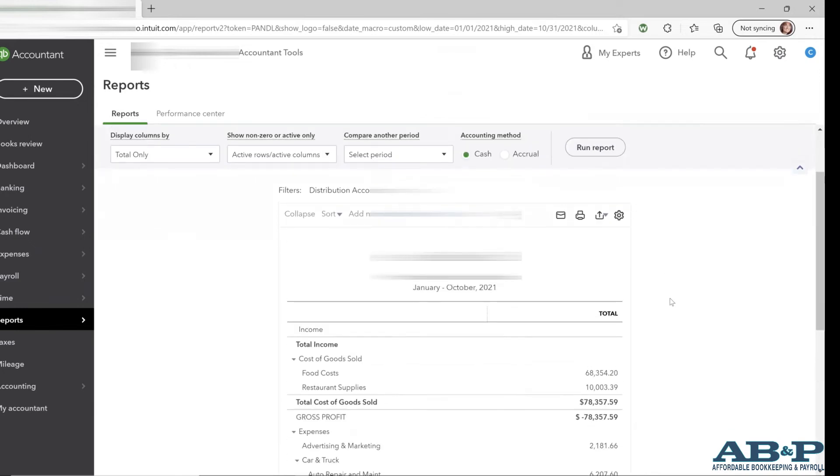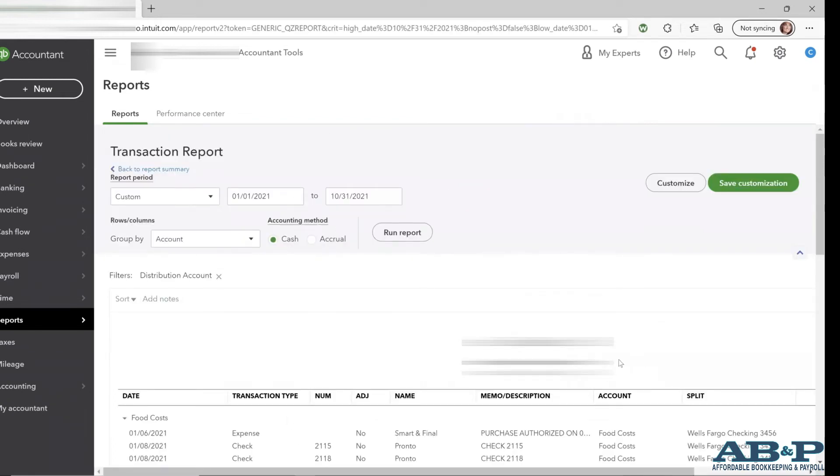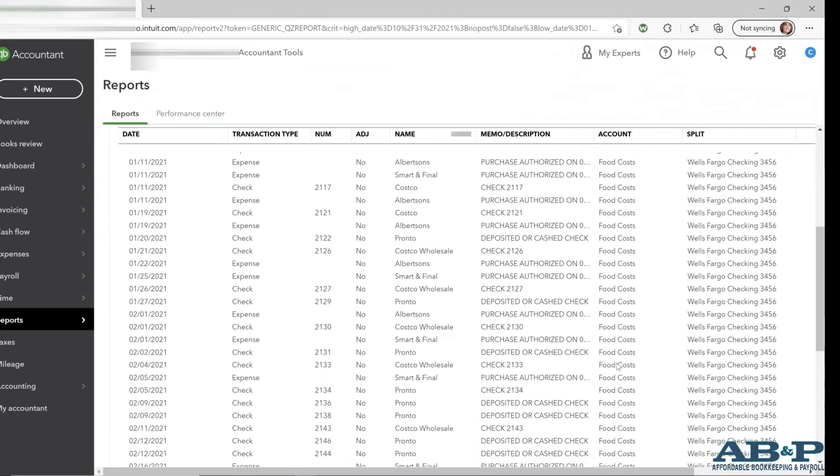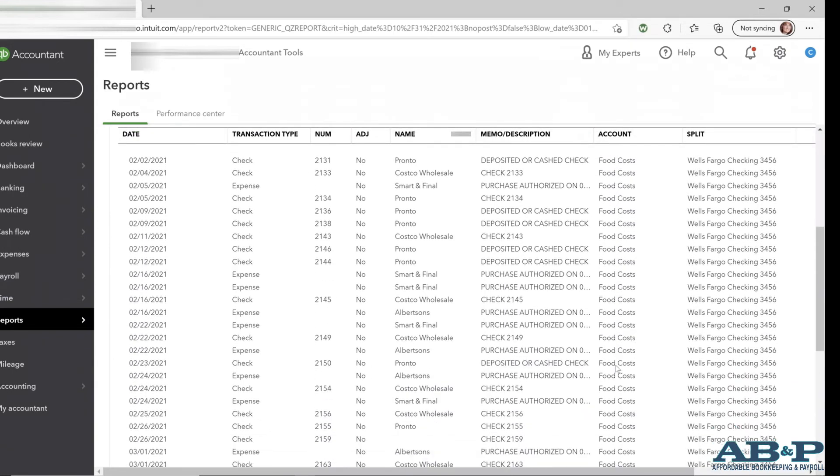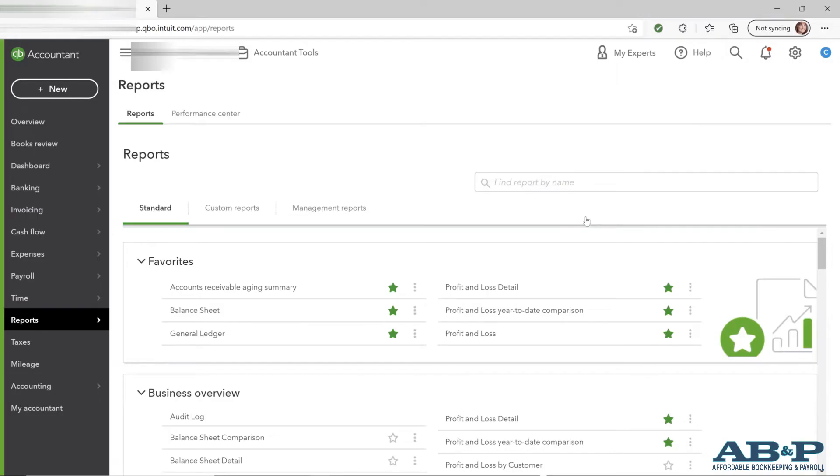And again, if you want to see specific items that make up a total, double click on the amount. It will give you the date, the transaction type, the number, who you paid, and the amount.